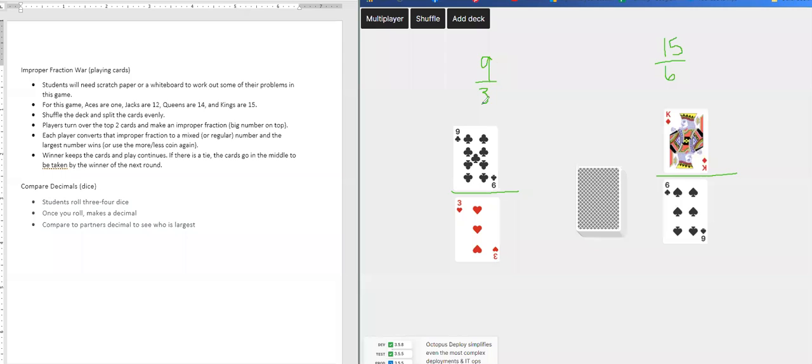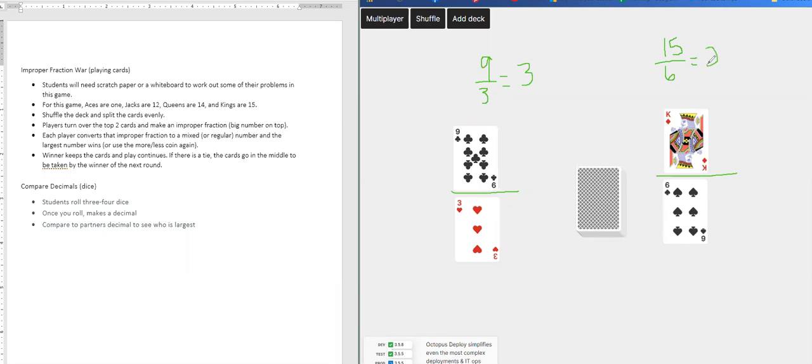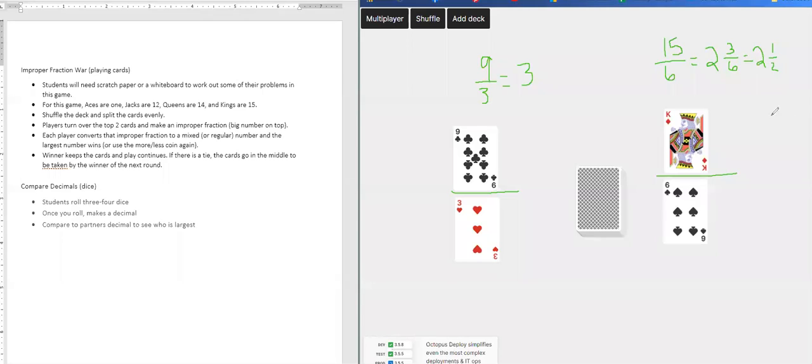And they will take the improper fraction and convert it into a mixed number. So this one is equal to three. You have three wholes or nine thirds. And then this is equal to two. And you could say three sixths, or you can simplify it further into two and a half. So you can see that the player with three won the round.